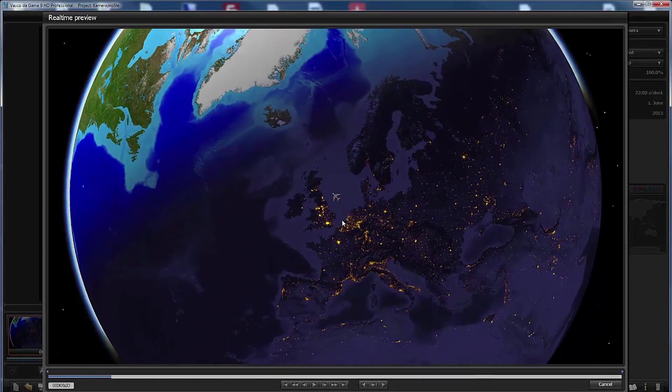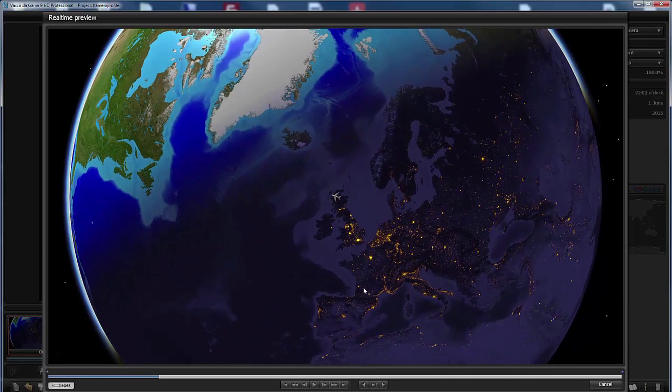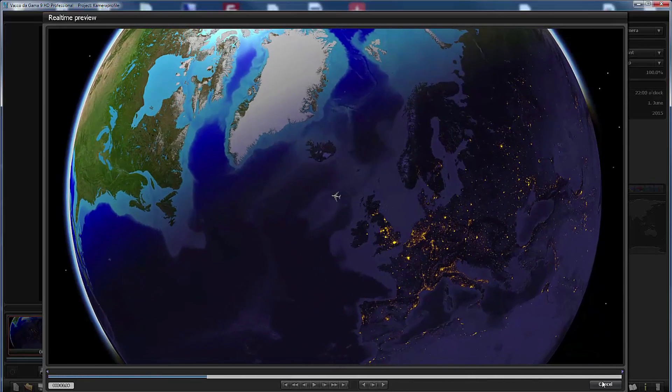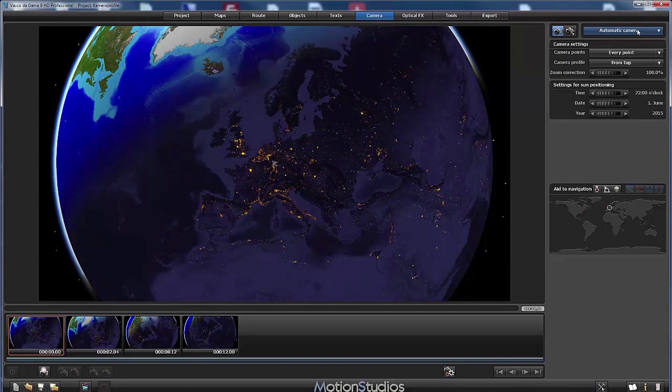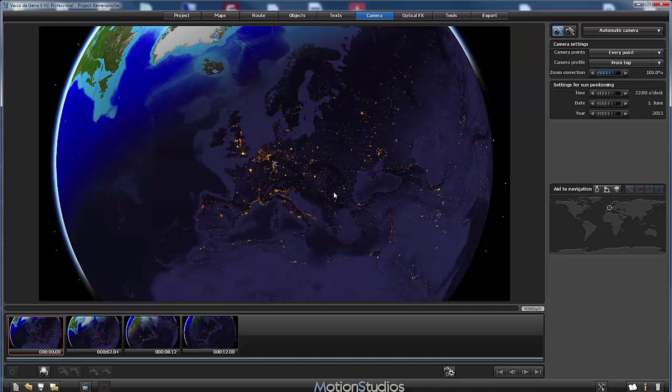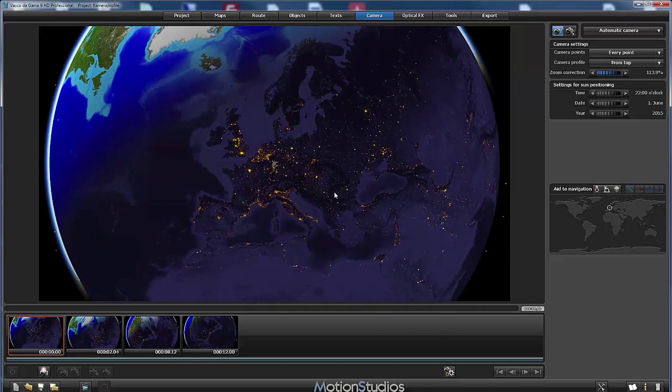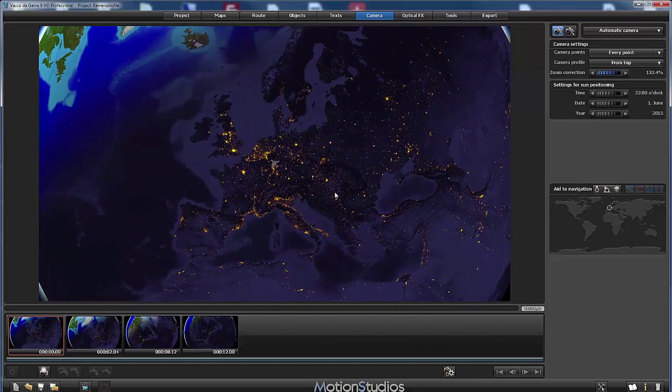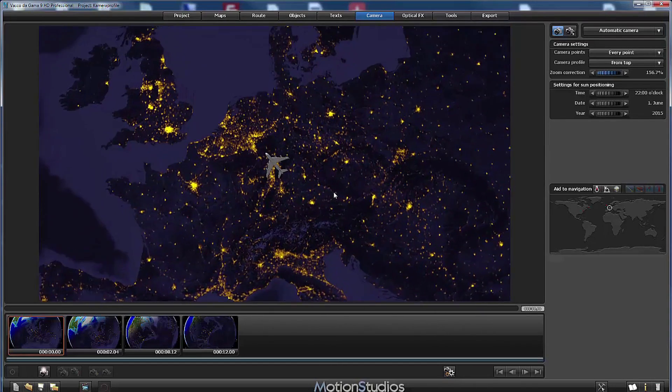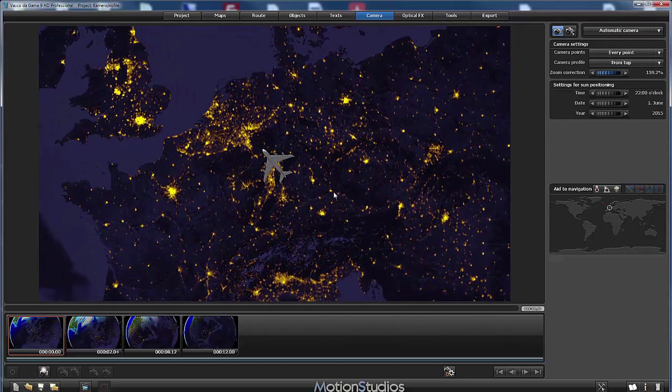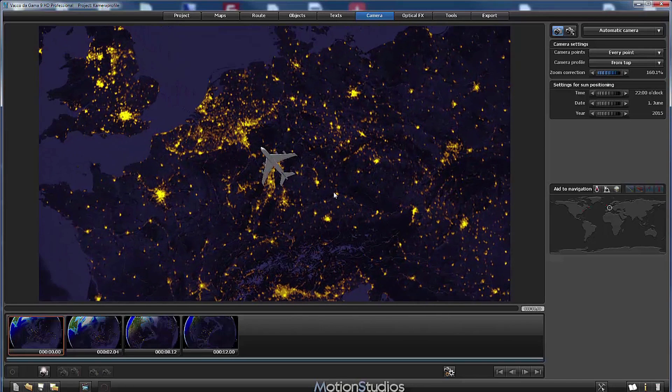This looks quite nice but we have an additional new feature. Although we are at automatic camera mode, we now have the zoom correction. That means we can zoom in and I will set the zoom level now to let's say 160% more or less.